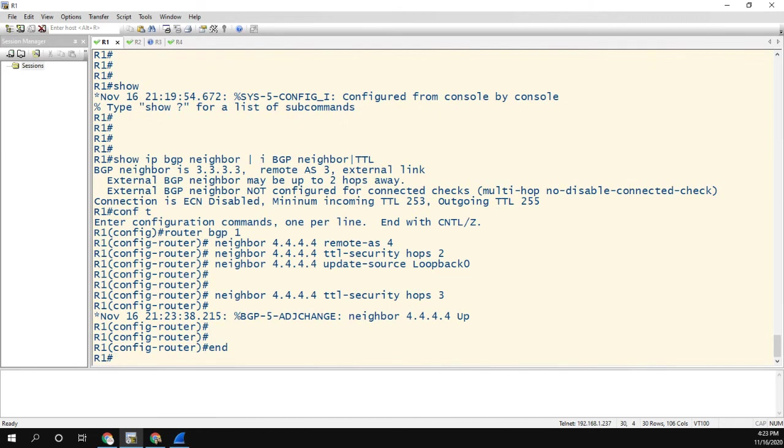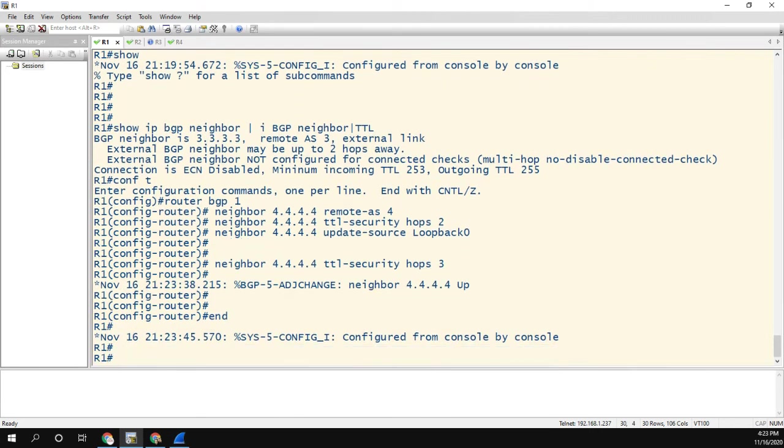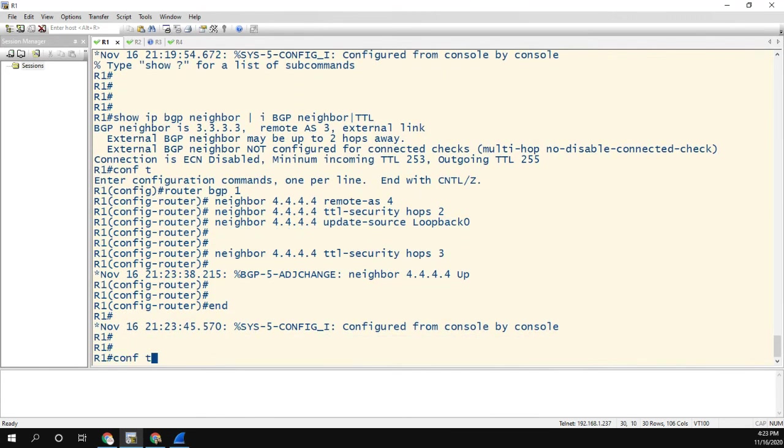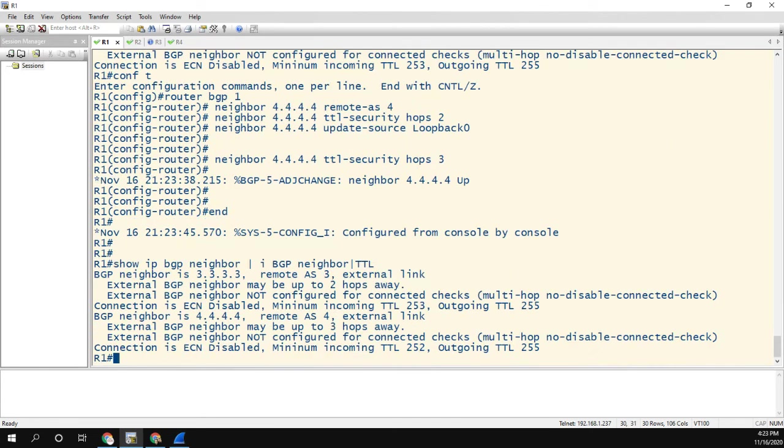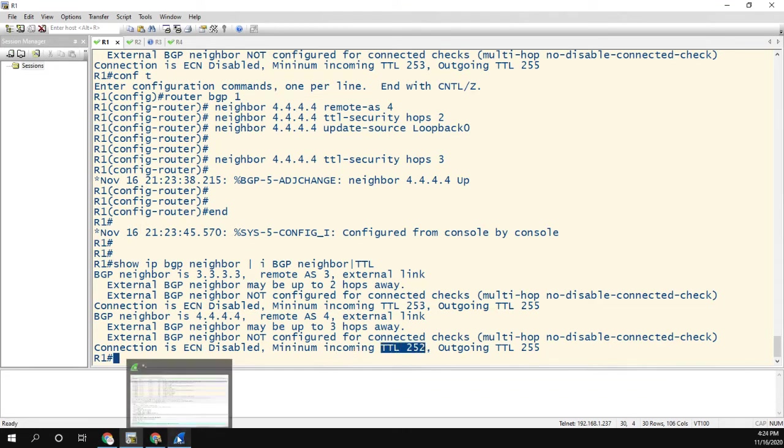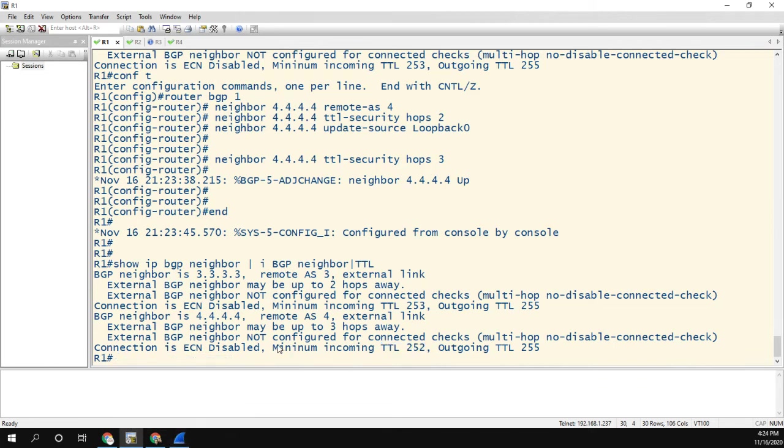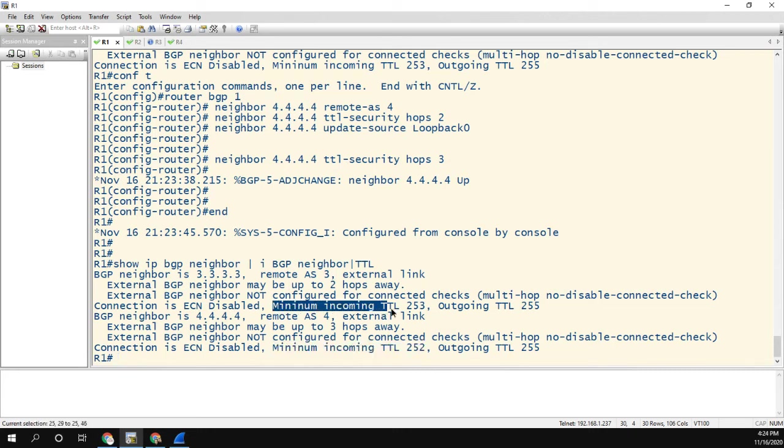And now let's run that show command again. And now it says that the minimum incoming TTL is 254, where we just showed that that's not true. This should be minimum incoming is 253, and this should be minimum incoming TTL is 254.